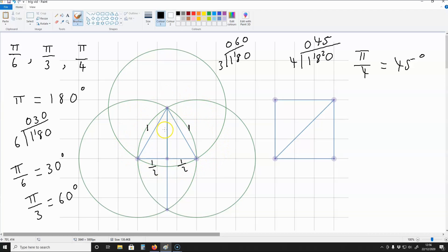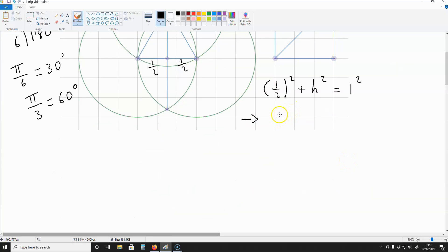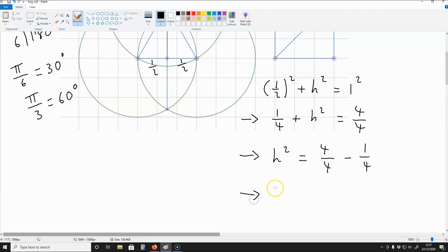Now we're going to use Pythagoras' theorem to find the height of this equilateral triangle. A half squared plus the height squared is going to be equal to 1 squared. This translates into 1 quarter plus the height squared equals 4 over 4, which equals 1. Rearranging, we get the height squared is equal to 4 over 4 minus 1 quarter, which means the height squared is equal to 3 over 4.